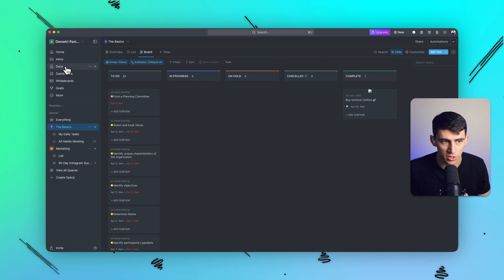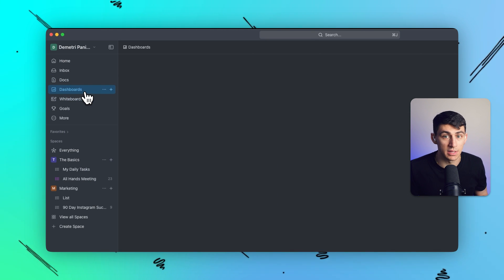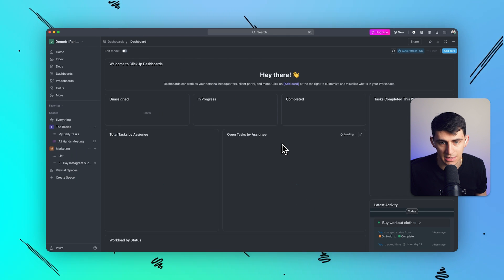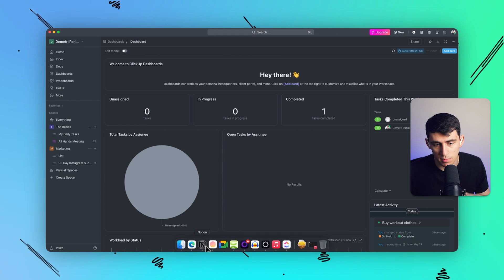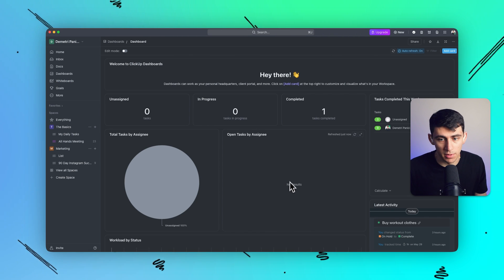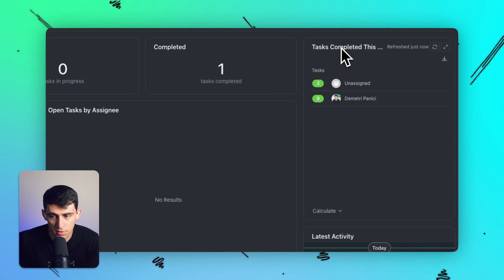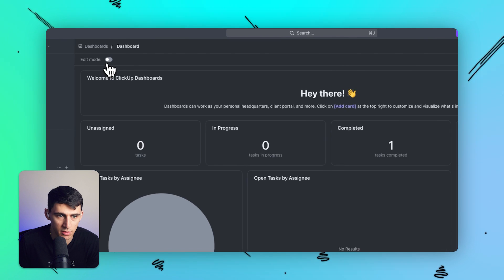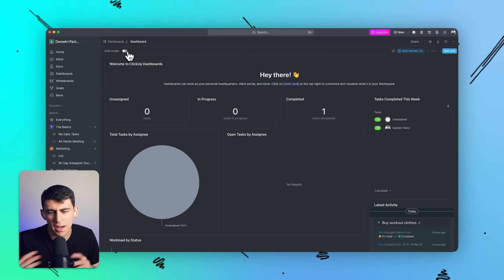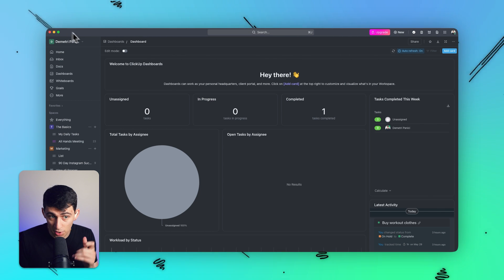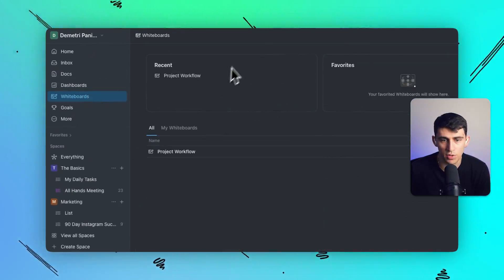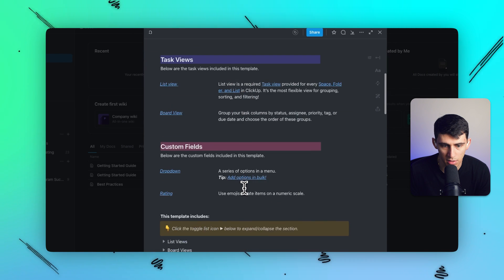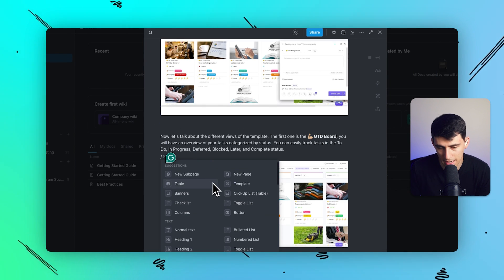If you want a predefined UI/UX, go with ClickUp — you have a section for docs, a section for whiteboards, and dashboards that Notion doesn't have, like the ability to create a dashboard based on your tasks. That's great for project management and businesses. If you want the freedom of a canvas, go with Notion. ClickUp's dashboard has things like 'tasks completed this week,' and you can go into edit mode and move things around — it's modular and preset-defined, whereas Notion lets you get more granular.